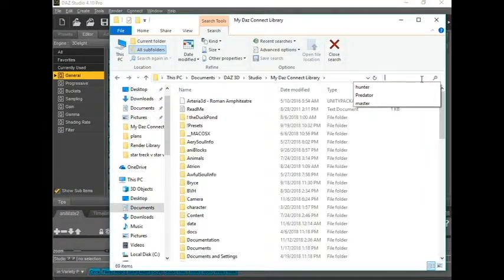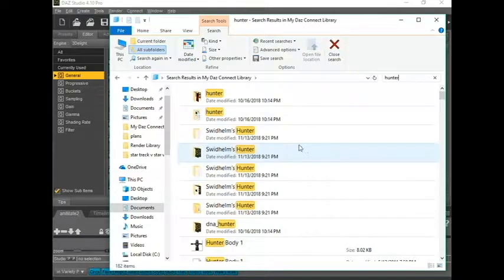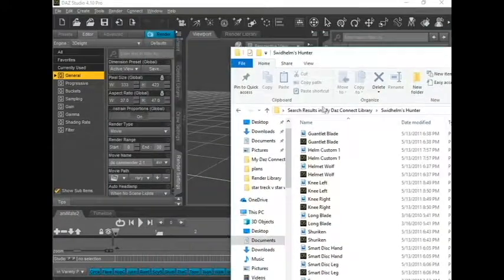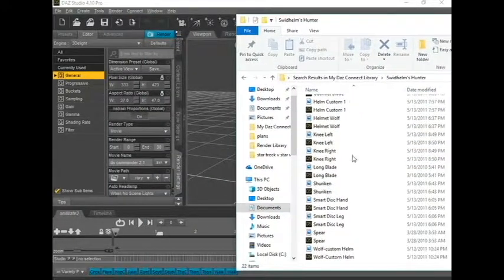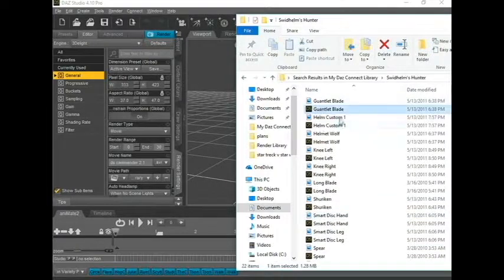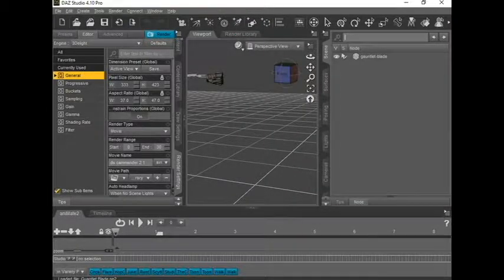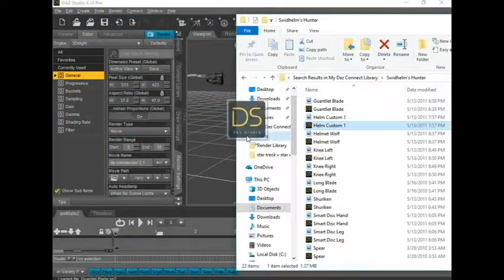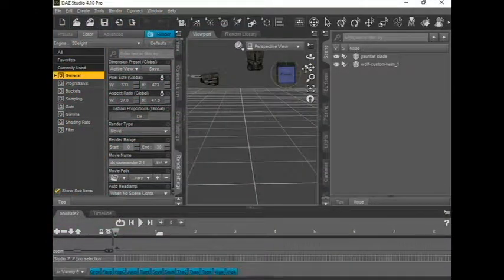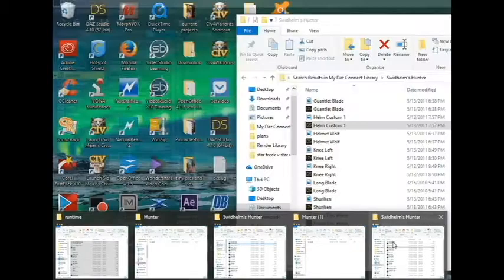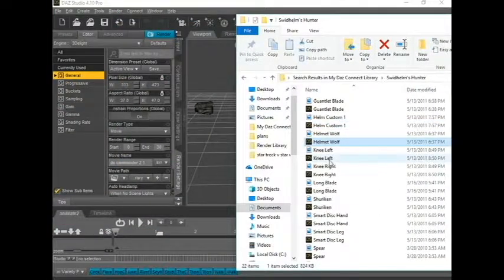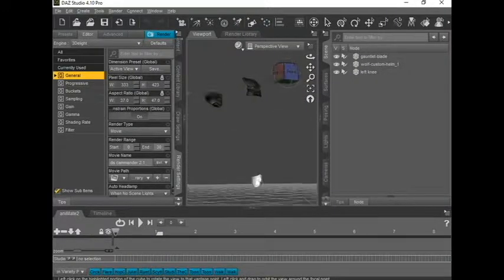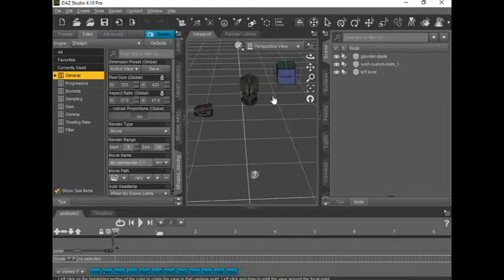And there's all these bad boys. Now I've got, let's see. Gauntlet. Helmet. And now I'm just piecing him together. That one doesn't have the texture attached to it.